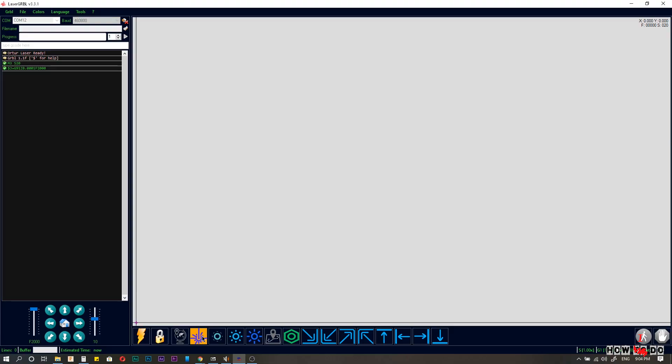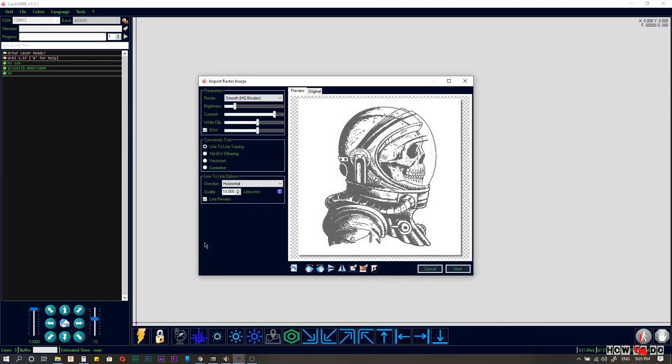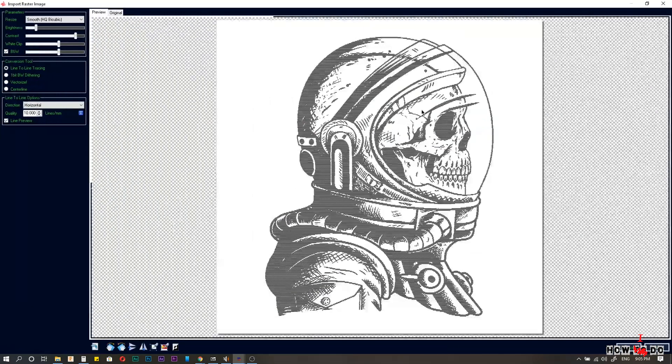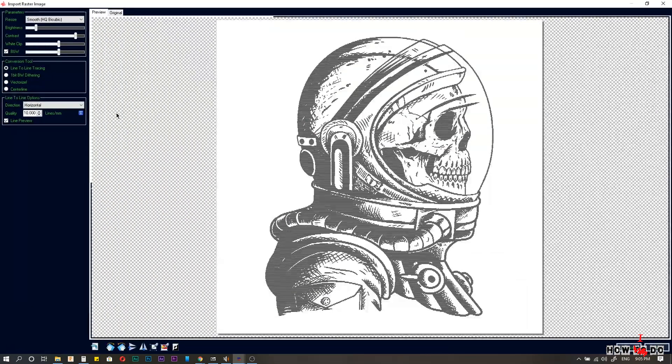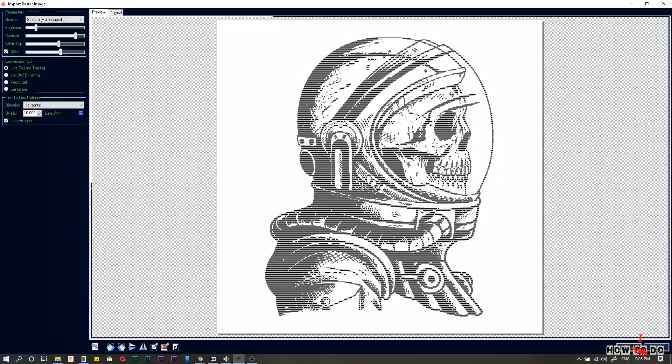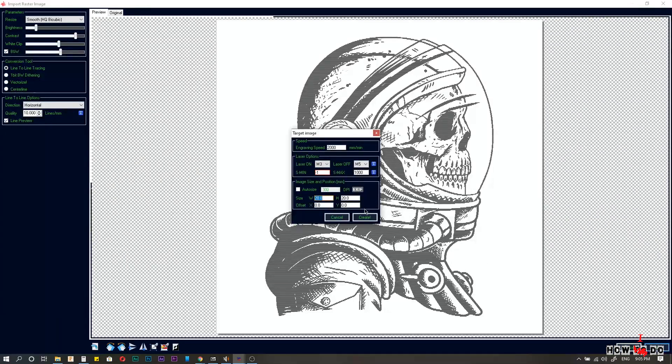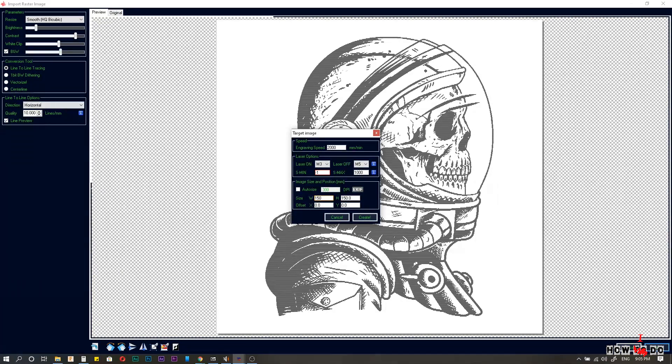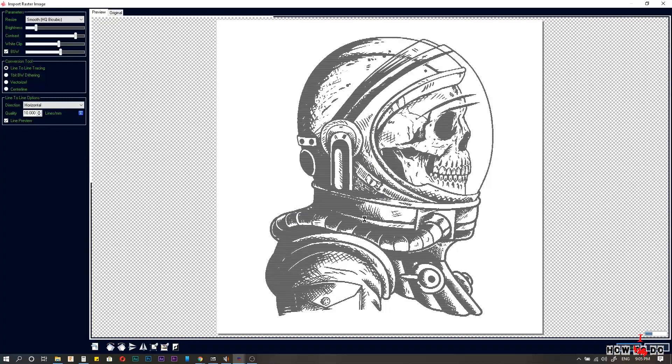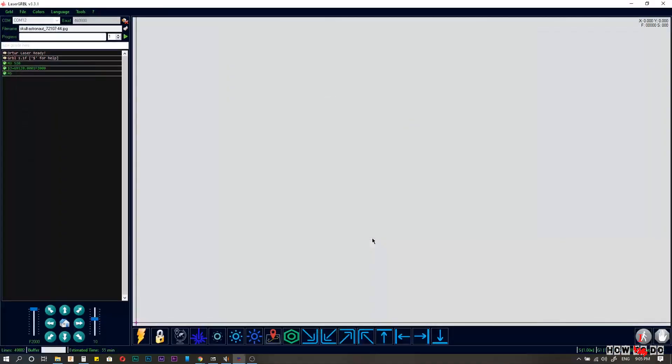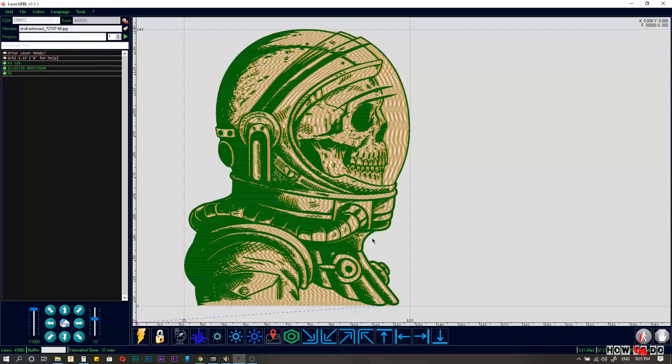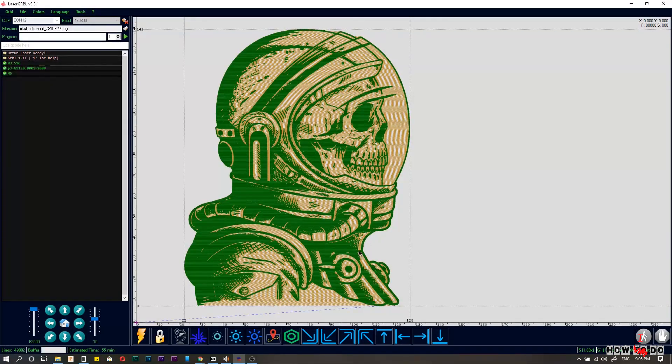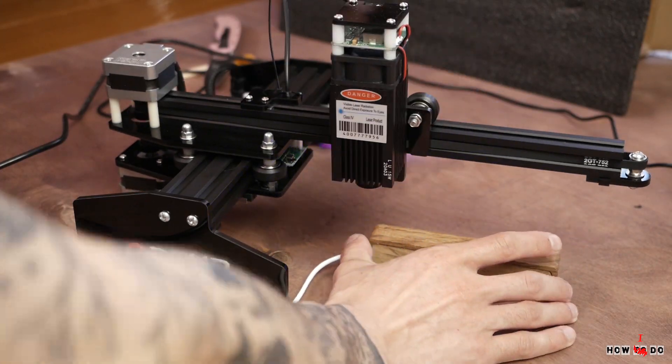Push the test button again to turn off the laser. Choose the picture, play with different parameters, click next. On this window you can set up the power, speed and size of engraving. You can base on the reference table of speed and power, but probably you will have to play with it anyway. Let's burn.